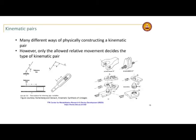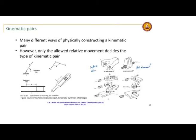There are many different ways of constructing a kinematic pair physically. For a hinge joint you may have one link shaped to receive a pin through it — that would be the revolute pair. The projecting element is called the full element. In the notation, r-plus denotes the full element of a revolute joint, and r-minus denotes the hollow element — the hole into which the pin goes.